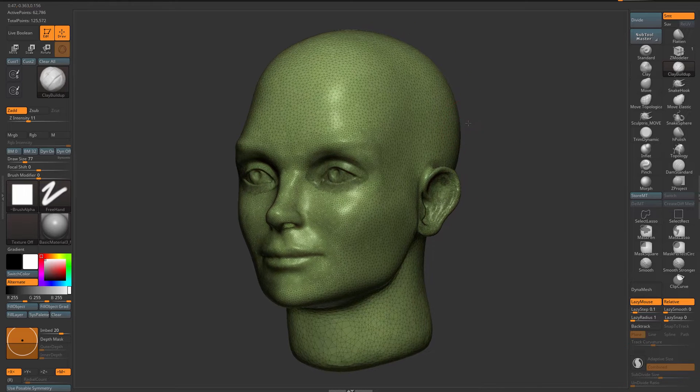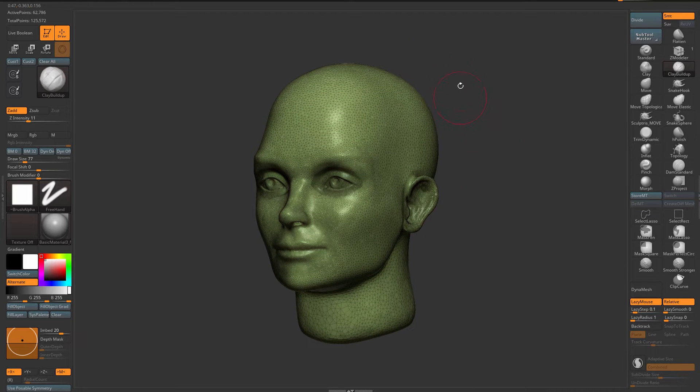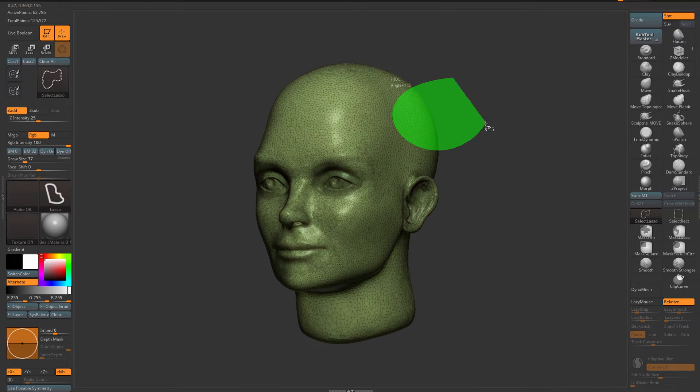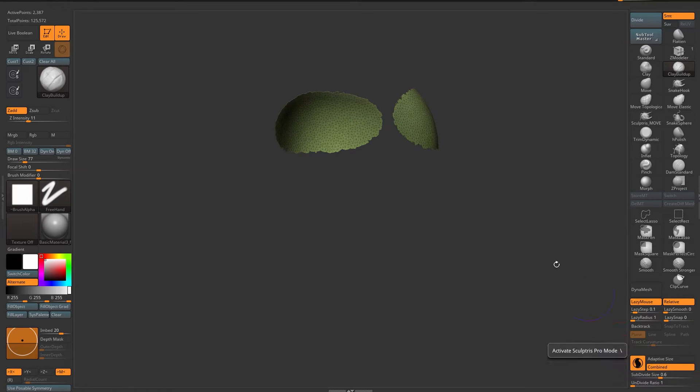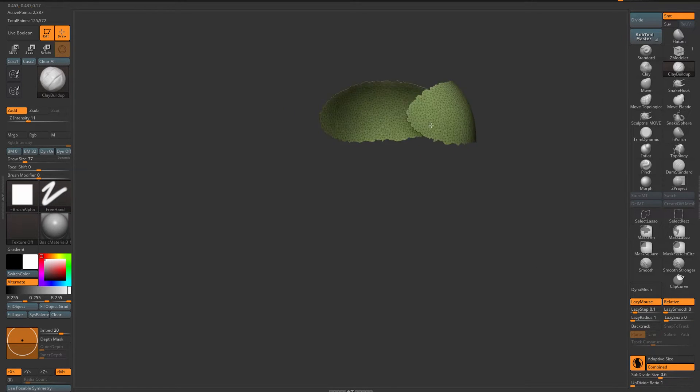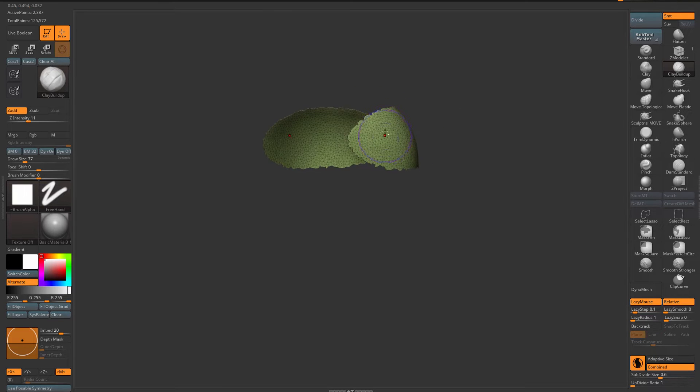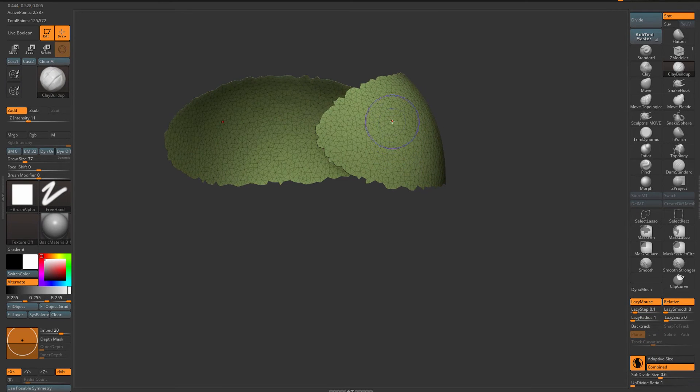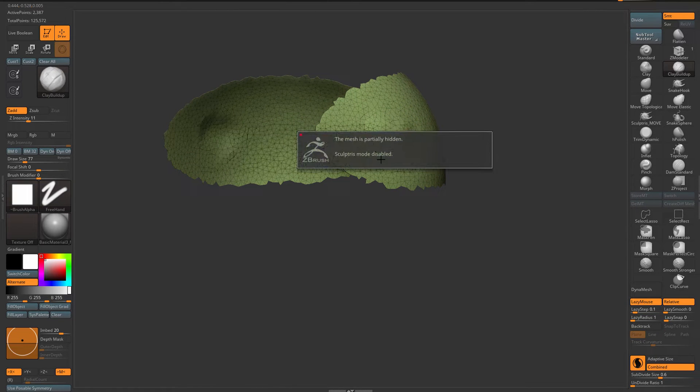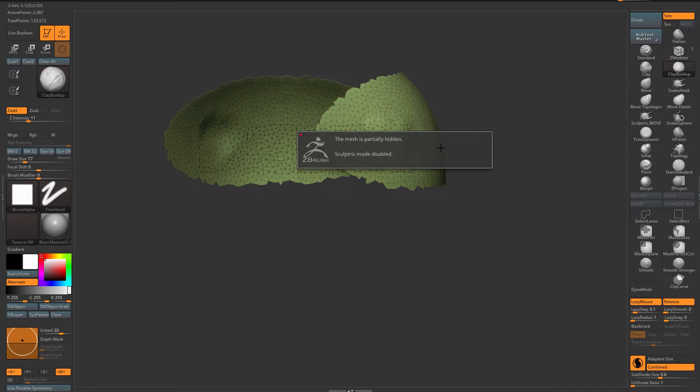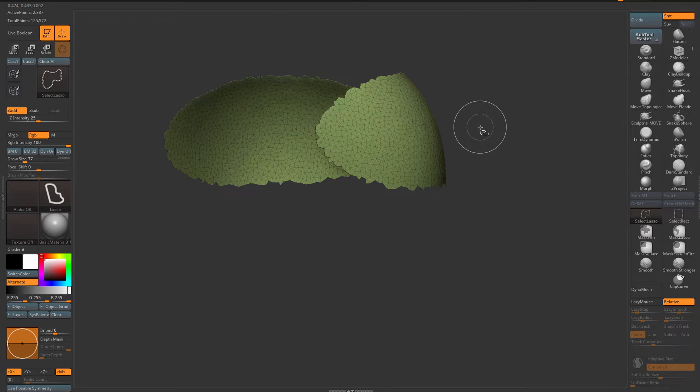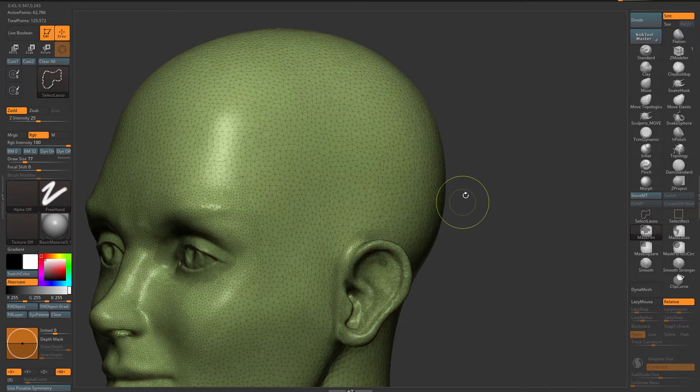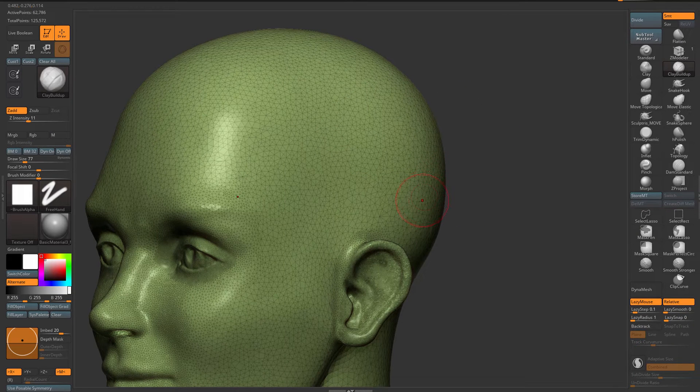Why? Well, first of all if I make a selection like that and hide all the rest and turn on Sculptris Pro and go to my clay tubes brush and start sculpting, I get a message: the mesh is partially hidden, Sculptris mode is disabled. So you can't work with Sculptris like that.